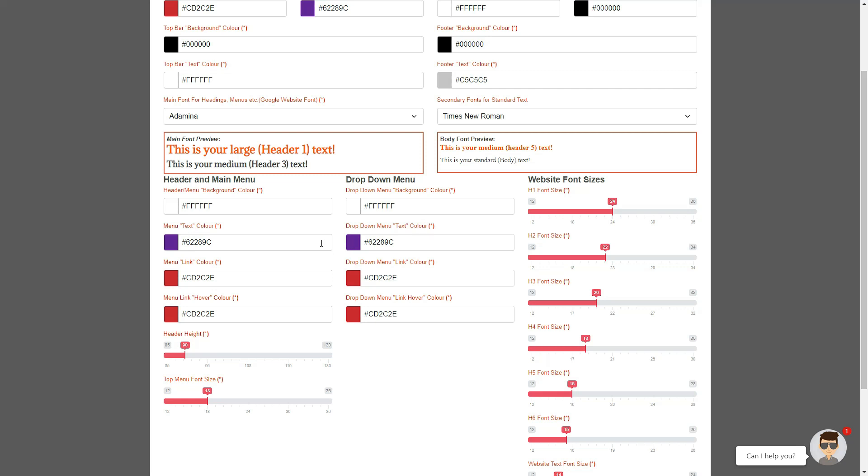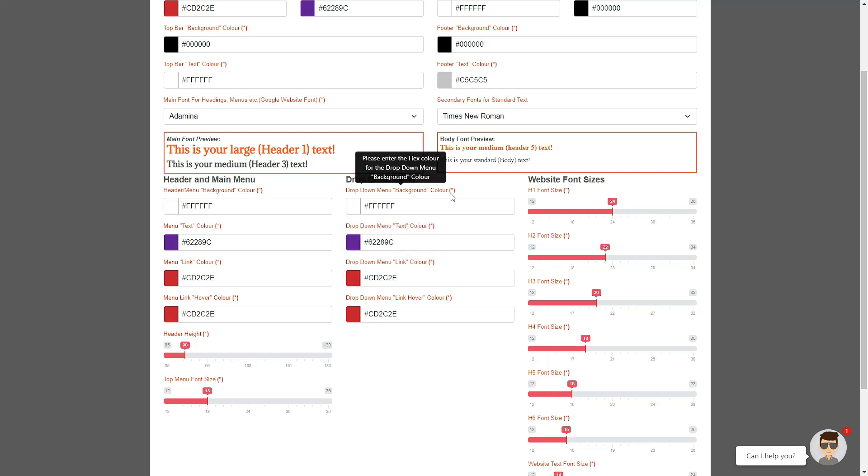Remember, keep a contrast between the dropdown text color, the dropdown menu link color, and the dropdown background color to differentiate between the links, background color, and hover links.